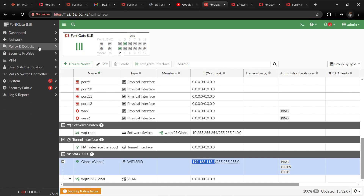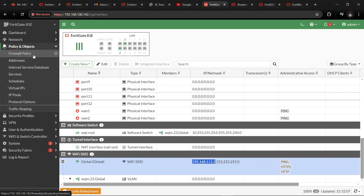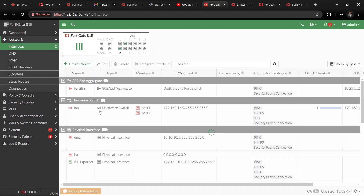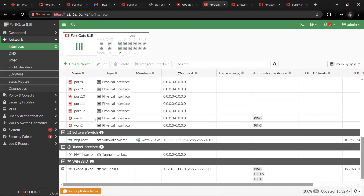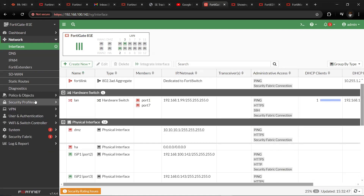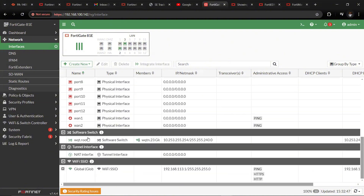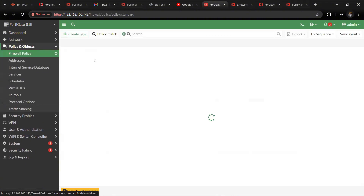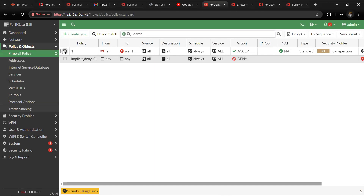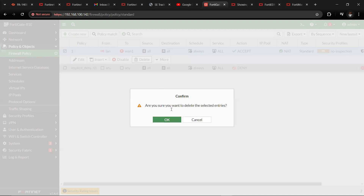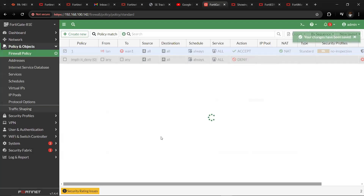One of the things you need to do before you configure SD-WAN is that none of these interfaces should have been used in any firewall policies within FortiGate, because you won't be able to configure SD-WAN if these interfaces have been used. So if you come to the firewall policy, it should be empty — we have to delete any existing policies so that we can create our SD-WAN configuration.